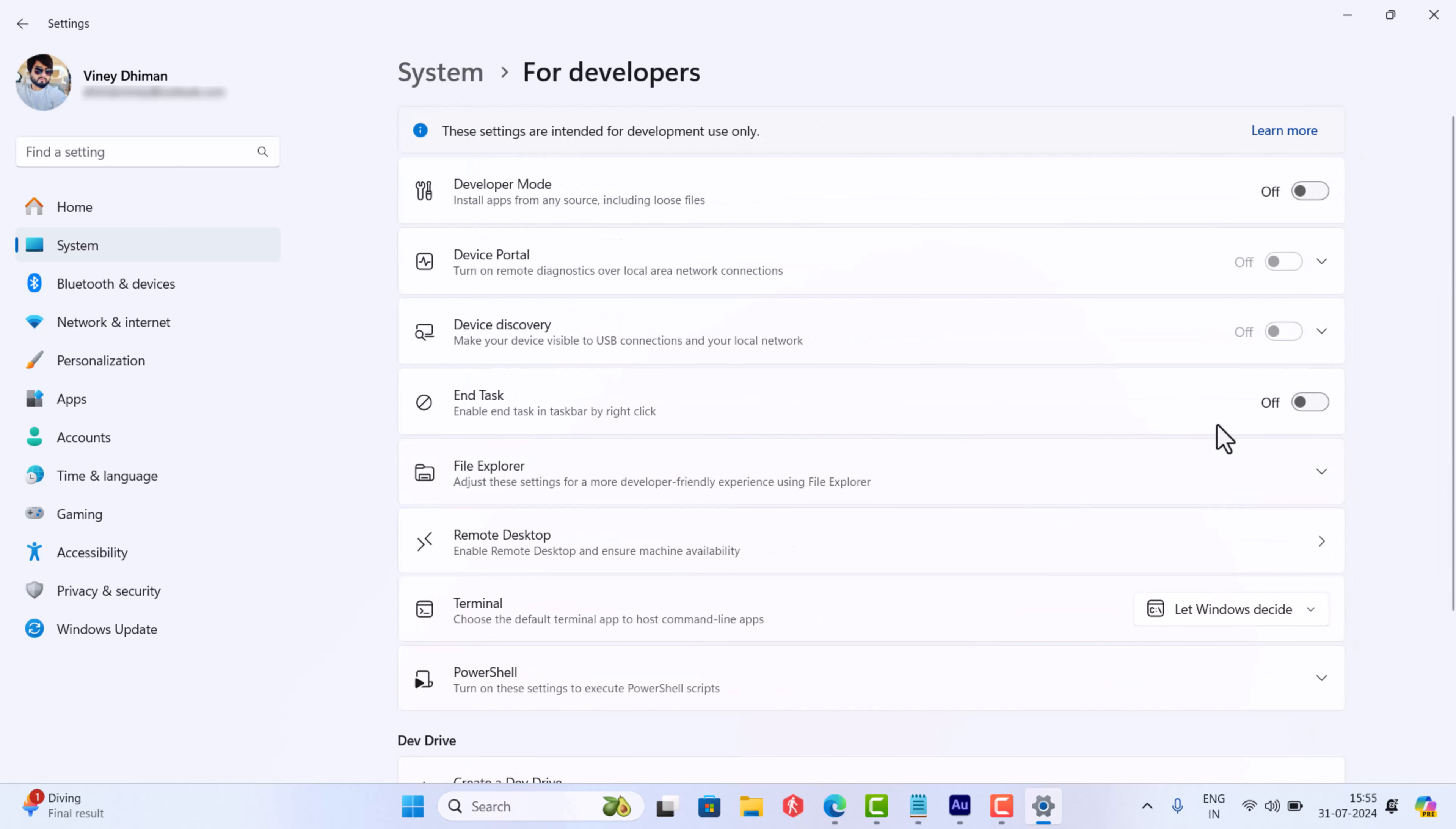On this setting page, you will find a new option that is End Task. Toggle on this option.